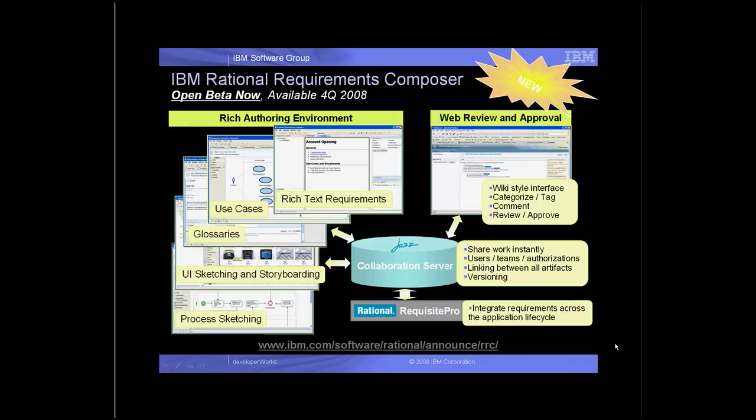While synchronized links with RequisitePro means requirements can be put in context with test cases, models, and change requests. These features mean better project predictability, which results from reduced rework and time to market.